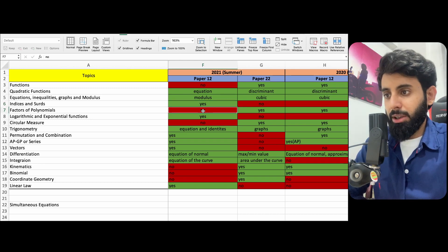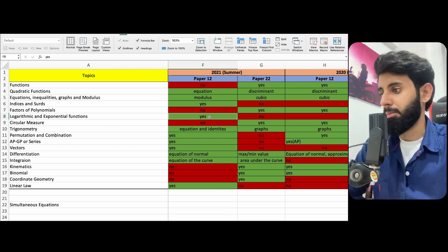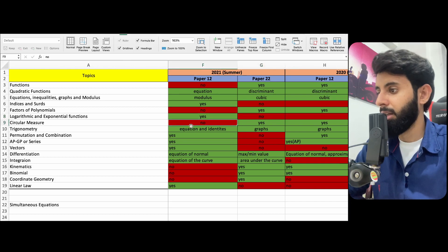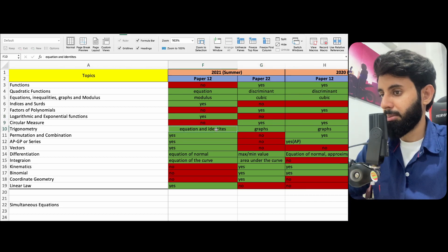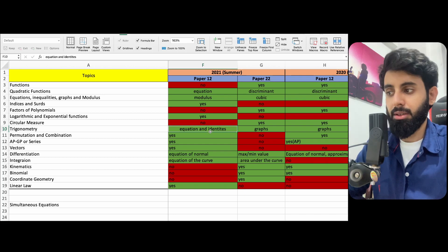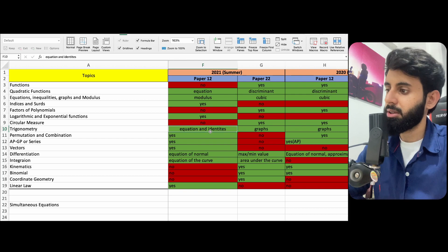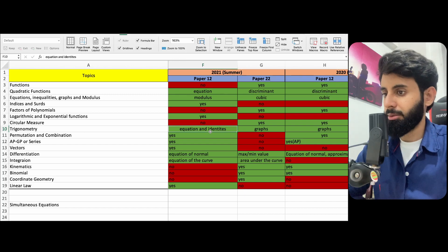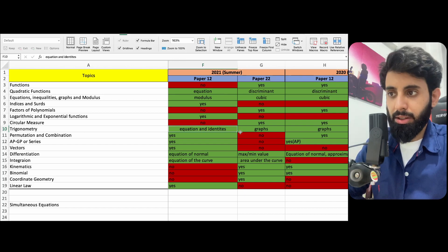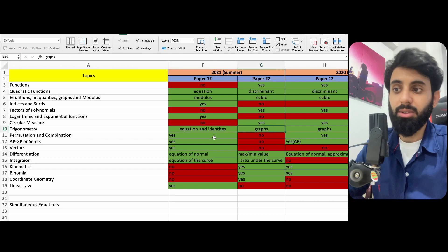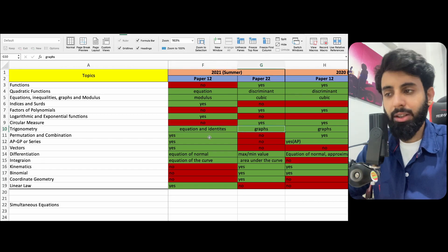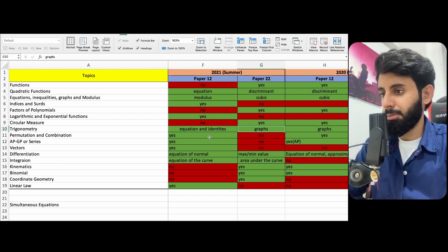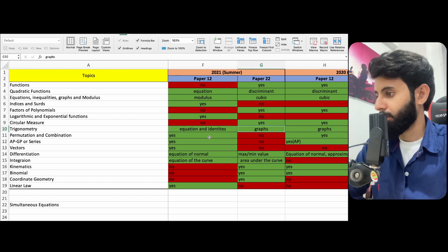Factors of polynomials did not come in paper one, which means it came in paper two. Logarithmic and exponential functions came in paper one, which is why it didn't come in paper two. Circular measure was not in paper one, but it was in paper two. Trigonometry is one of those topics you'll find in both paper one and paper two because it has so many sub-concepts — identities, graphs, equations. In 2022 summer paper one, you were tested on graphs, so that means you're likely to be tested on identities or equations in paper two.